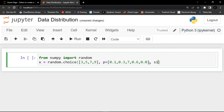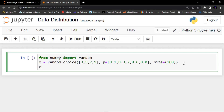For the size parameter I'm going to give it 100. Then let me run the code — the print function is used to execute the code at the terminal.